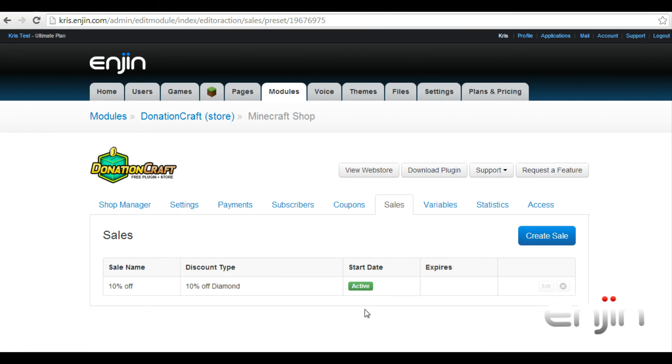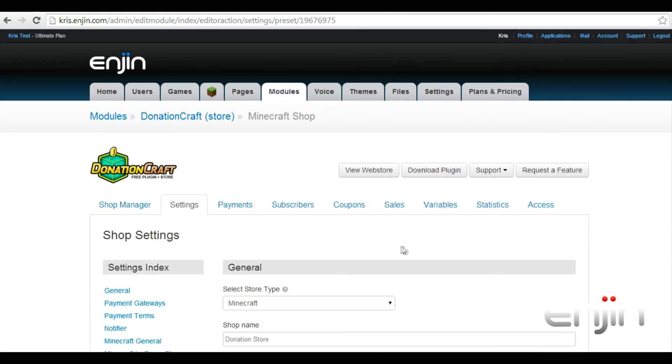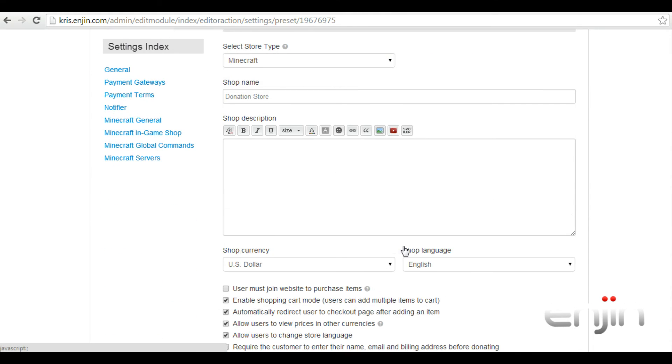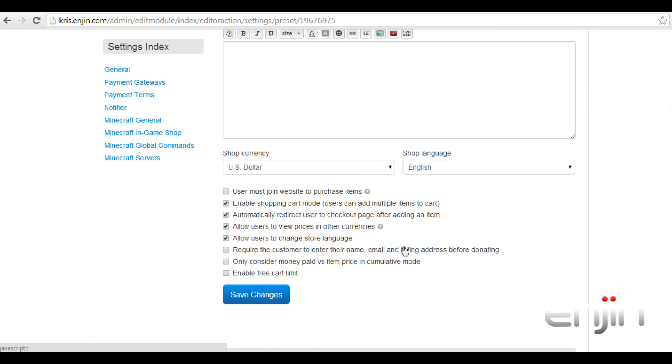Two final settings we'll have a quick look at can be found under the settings tab in general. The first option we'll take a look at is only consider money paid versus item price in cumulative mode. With this option enabled, if there was a coupon or sale or the user had acquired discount and paid less than the item price, this would look at money paid versus the actual item price at purchase.